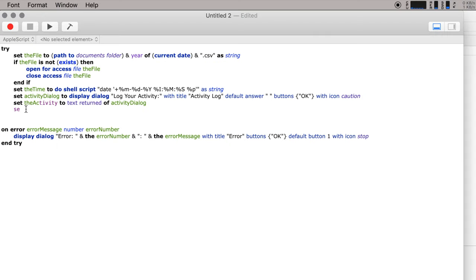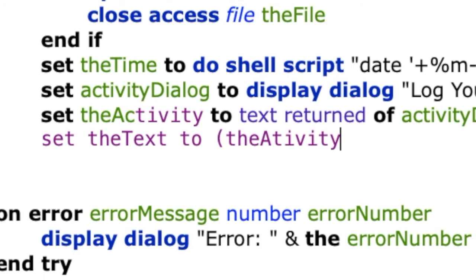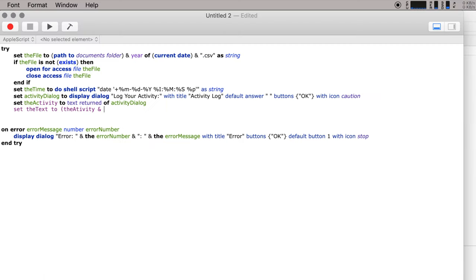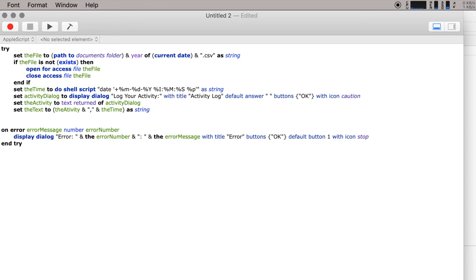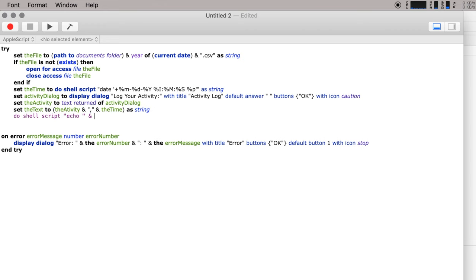And then we will set the final text that we want in this file to that activity, and then we're going to put this comma in here because we are creating a CSV, or a comma-separated values file. And I'll show you why we're going to do that in a second. And then we're going to put the time and all of that as a string. Then we will tell the computer to put that into this file.